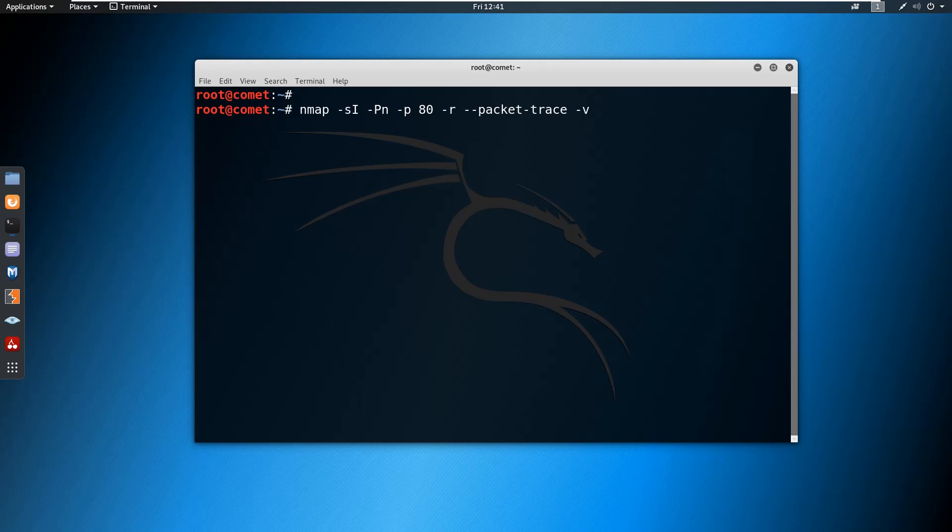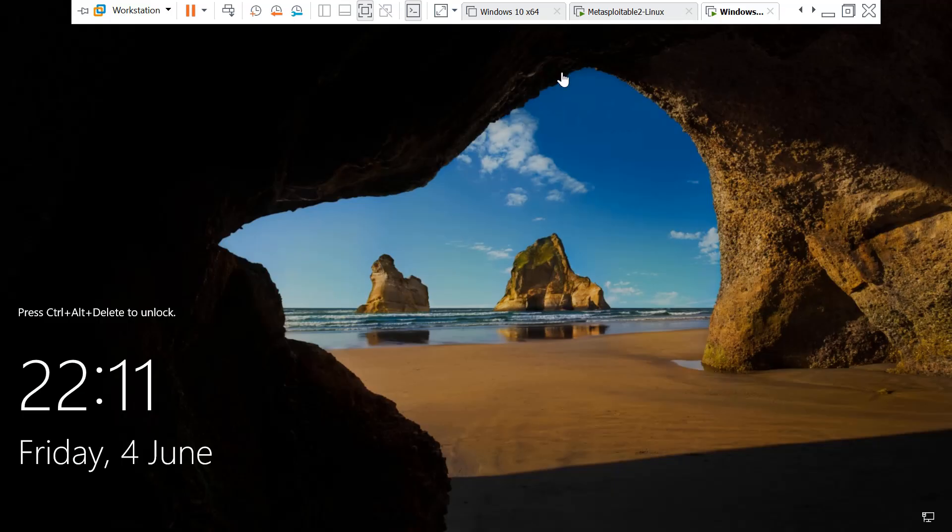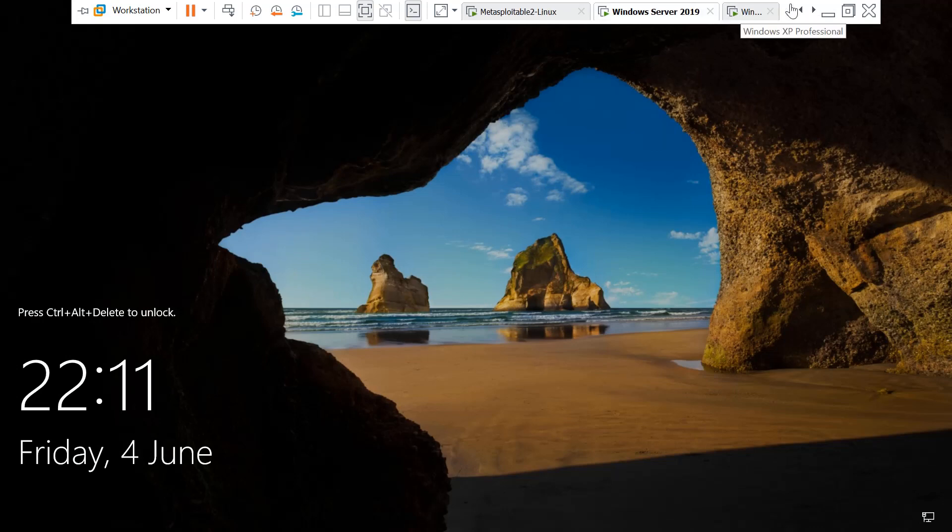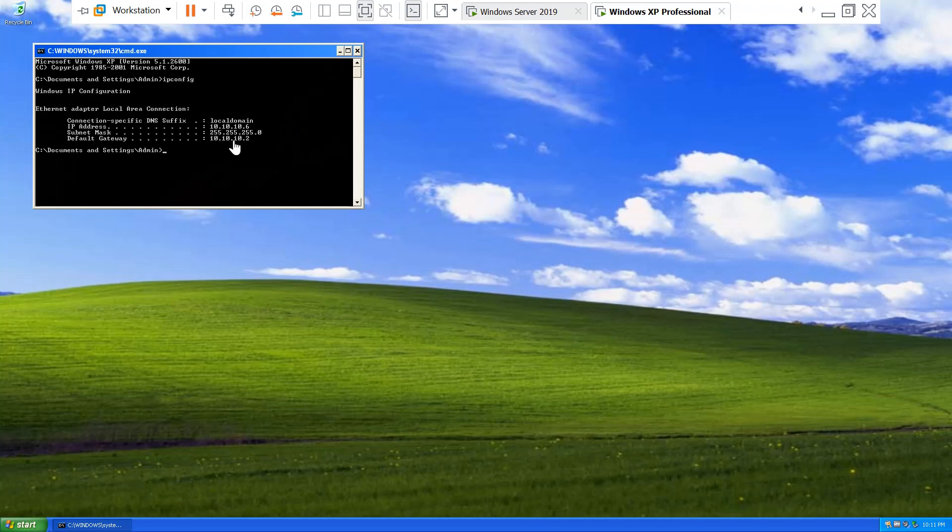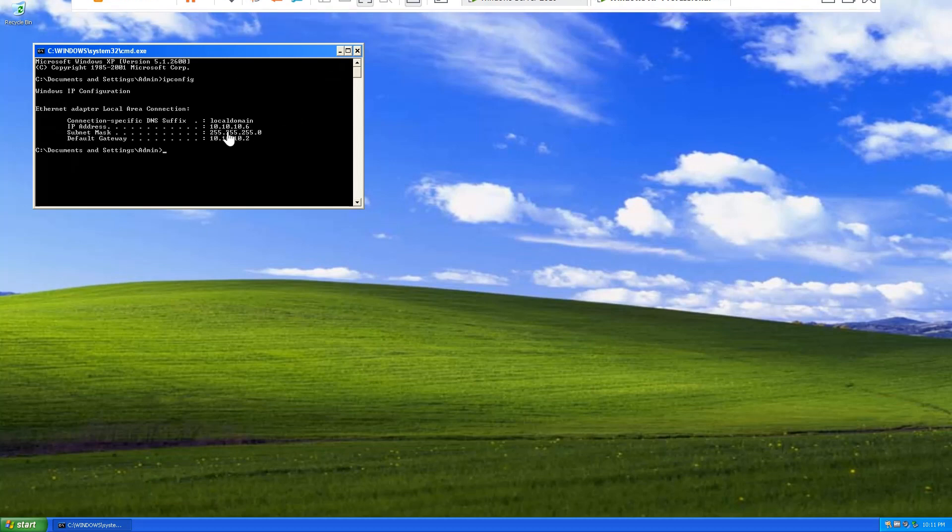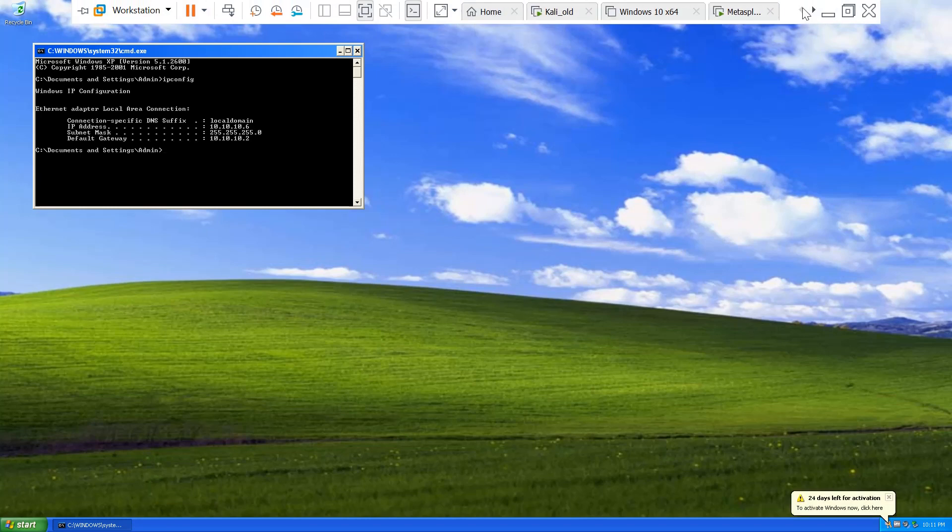For acting as a zombie, I have a Windows XP machine. I want to use this XP machine, which IP address is 10.10.10.6. I want to use this particular machine as the zombie machine. You can use any machine as the zombie machine, irrespective of the operating system.